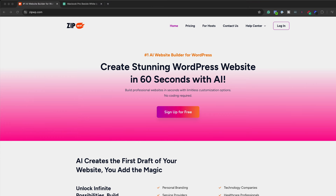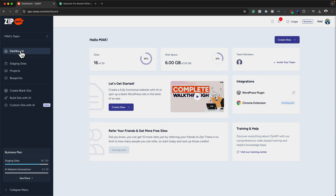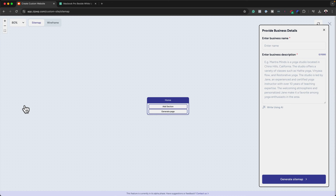I'm here on ZipWP. I already have an account. If you don't have one, you can come over here and sign up — the link is also in the video description below. To create our website with AI, we need to come over here to 'Custom Site with AI' and give our site a name. I'm going to call this Mac Marketing.